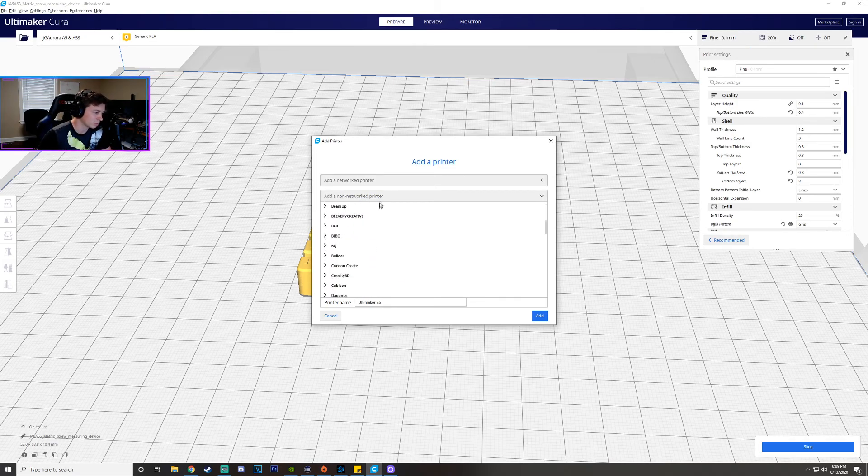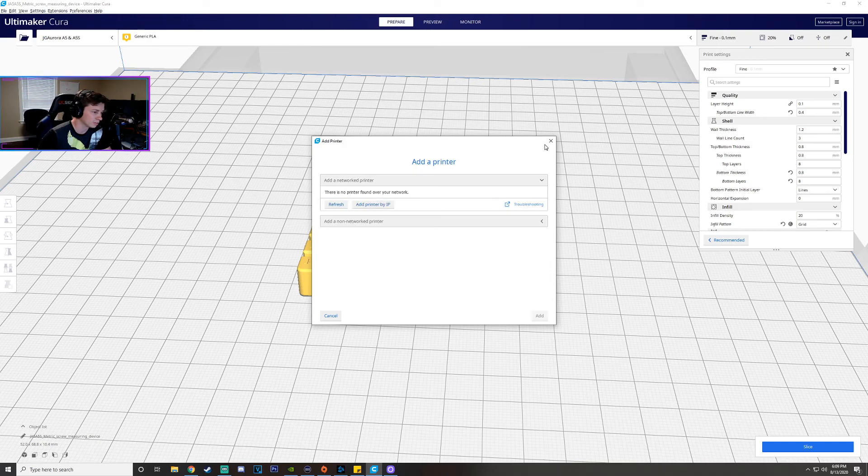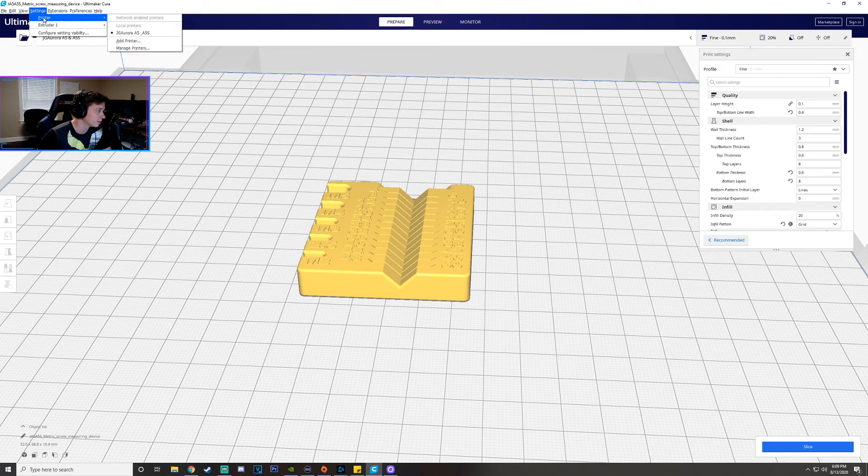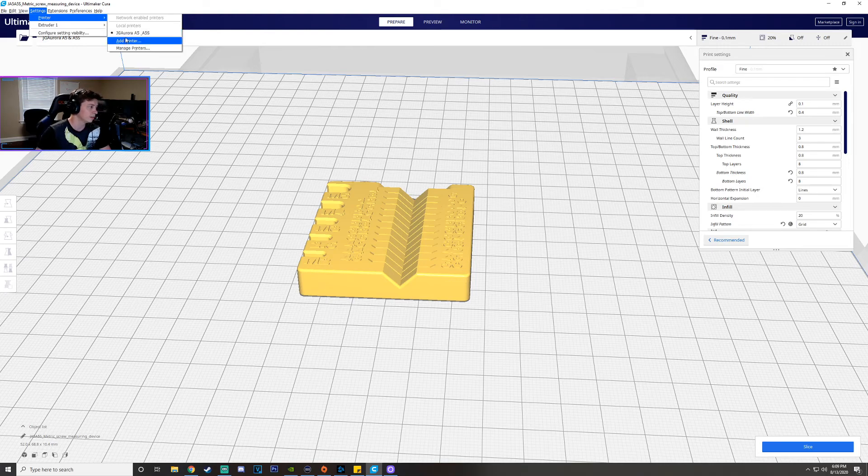You just got to find which printer you have. So luckily I was able to find mine and I'll show you guys it right here so you get a printer and see we have it selected. JG Aurora A5, A5S.